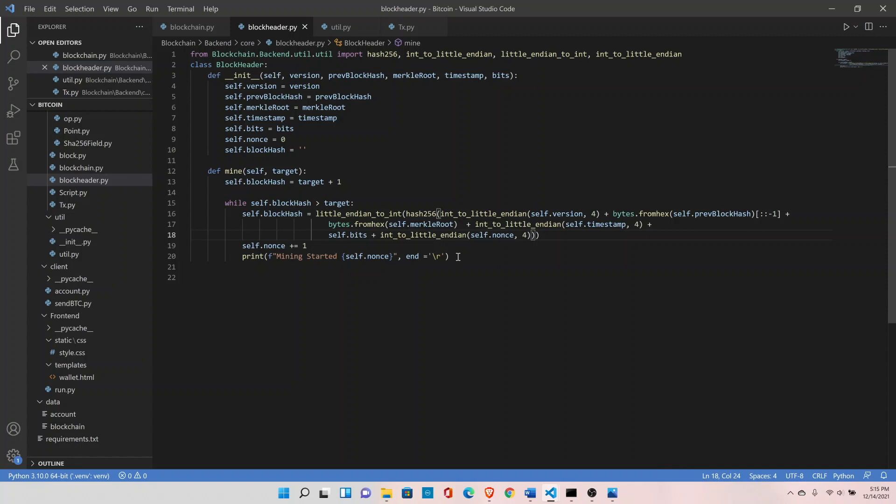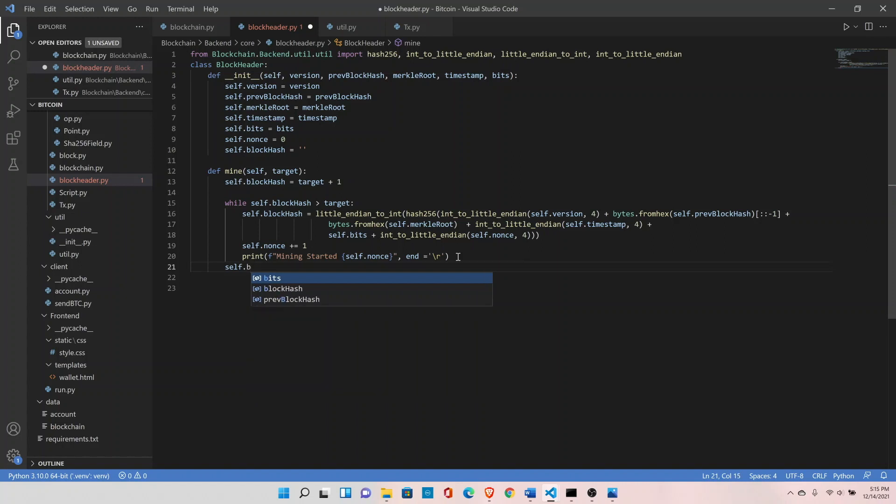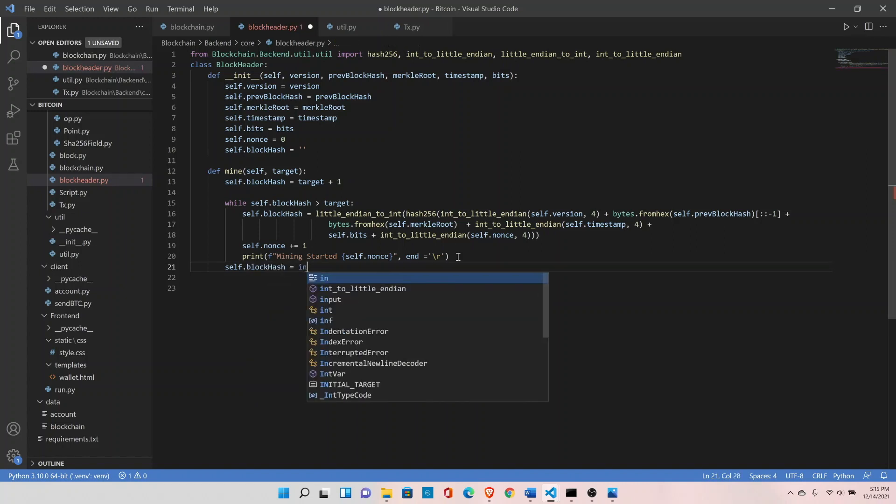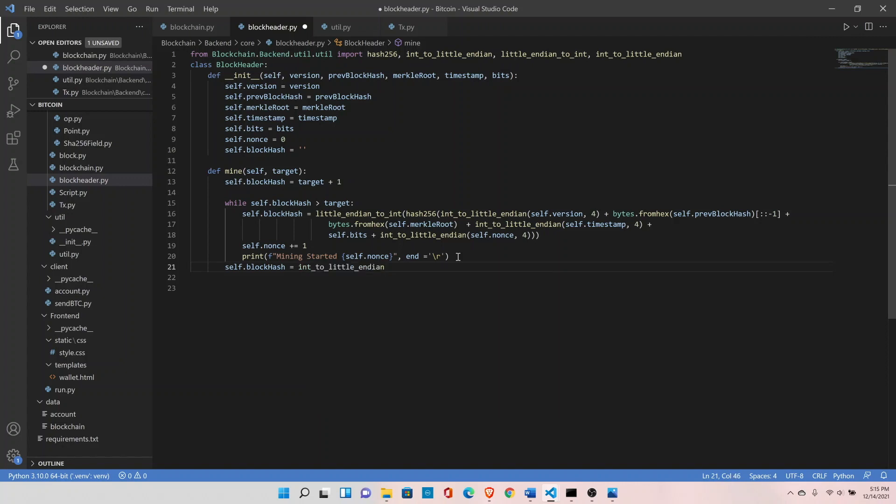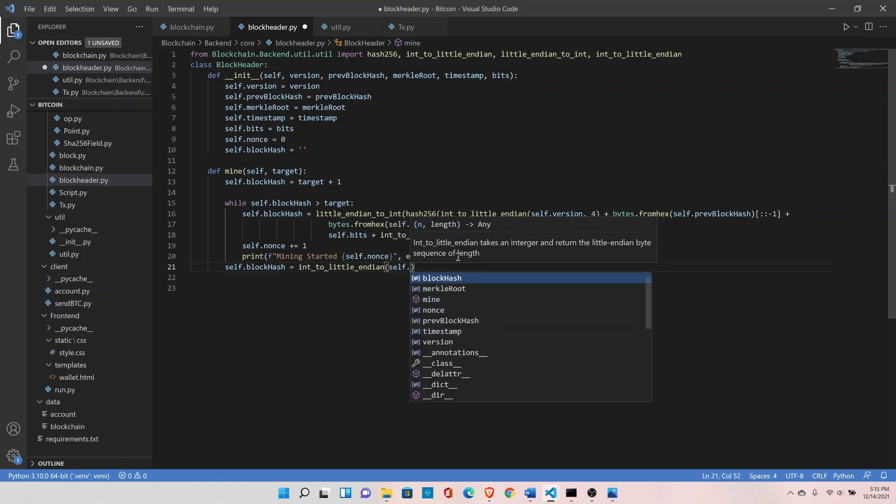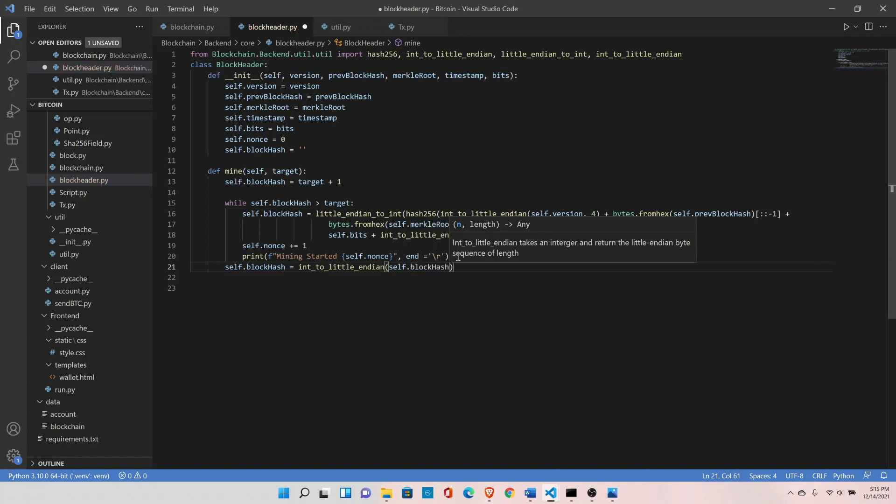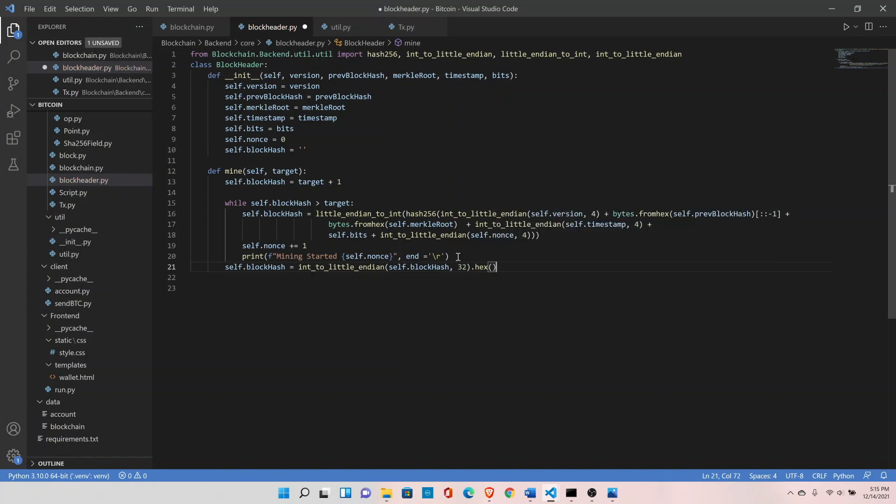And the last thing is, let's do self.block_hash equals int_to_little_endian. Right now the block hash is in numeric form, so we need to convert it into hexadecimal form so that we can store it in JSON file. To self.block_hash, it is of 32 bytes, convert it in hex and then reverse it.